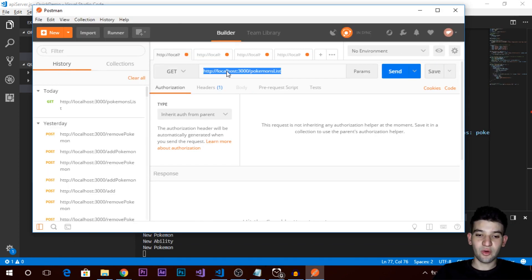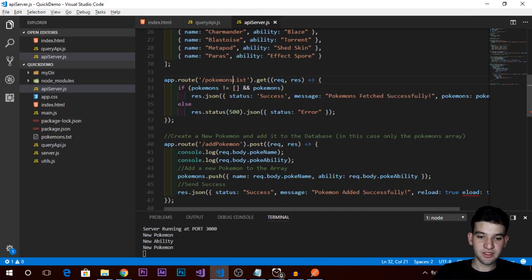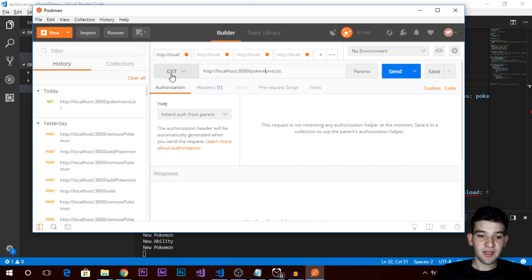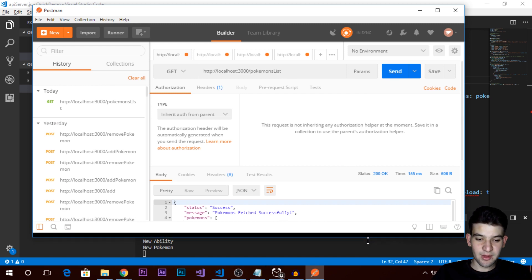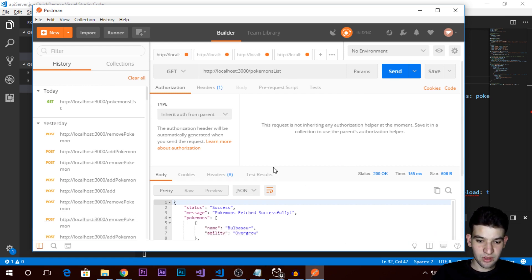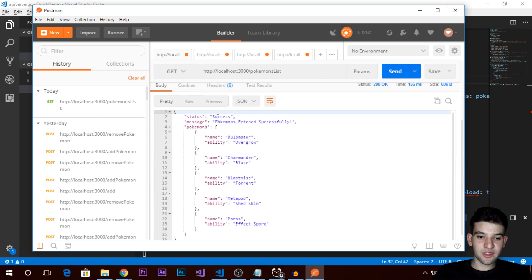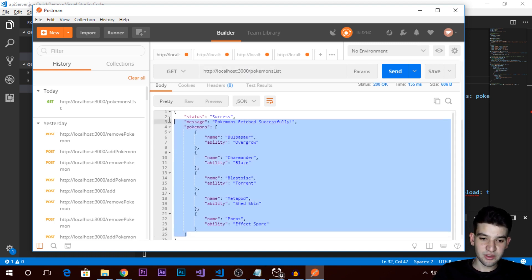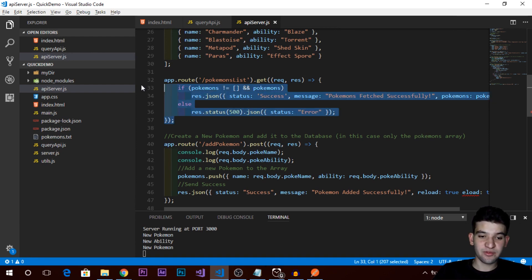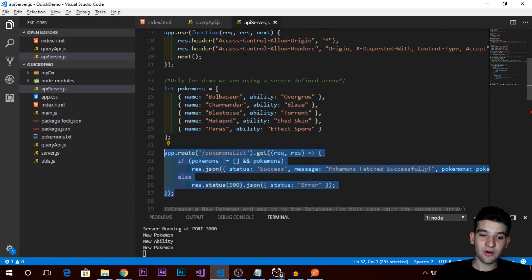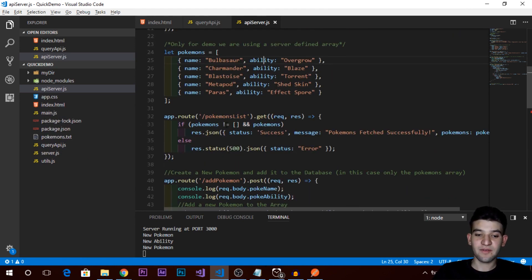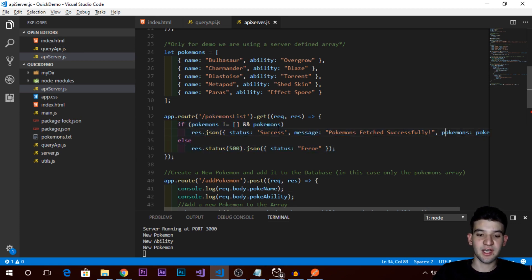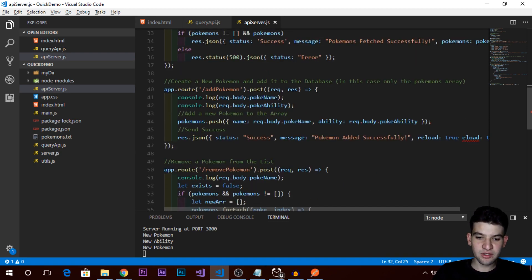In Postman, we submit the URL: http://localhost:3000/pokemon-list, using a GET request, and send it to the server. We get back the data — status success, Pokemon list with all the Pokemon. This is how it works: submit a request and get this response back depending on what the server provides. We can't access this array unless the server gives us a GET route that returns the specified data we want.